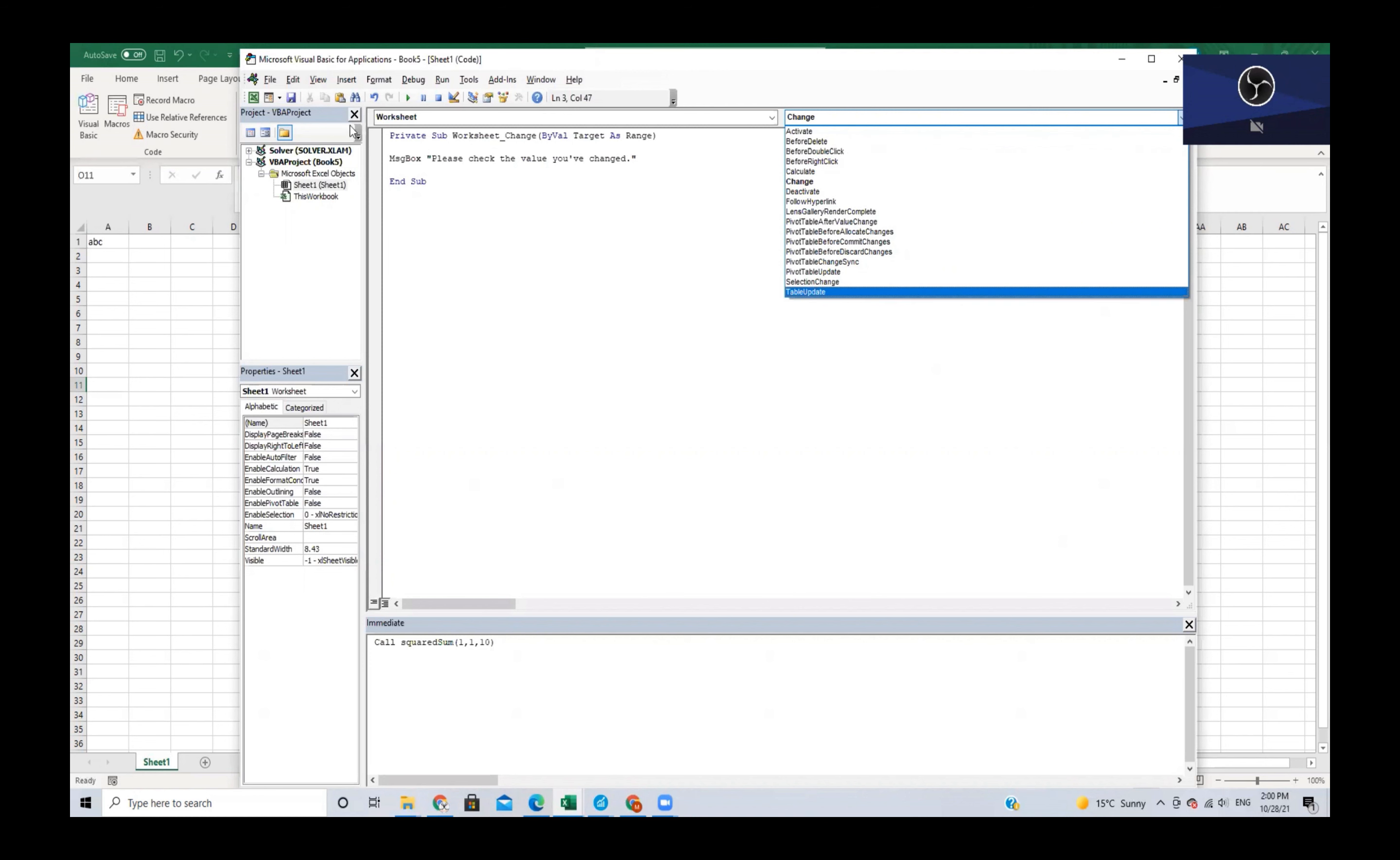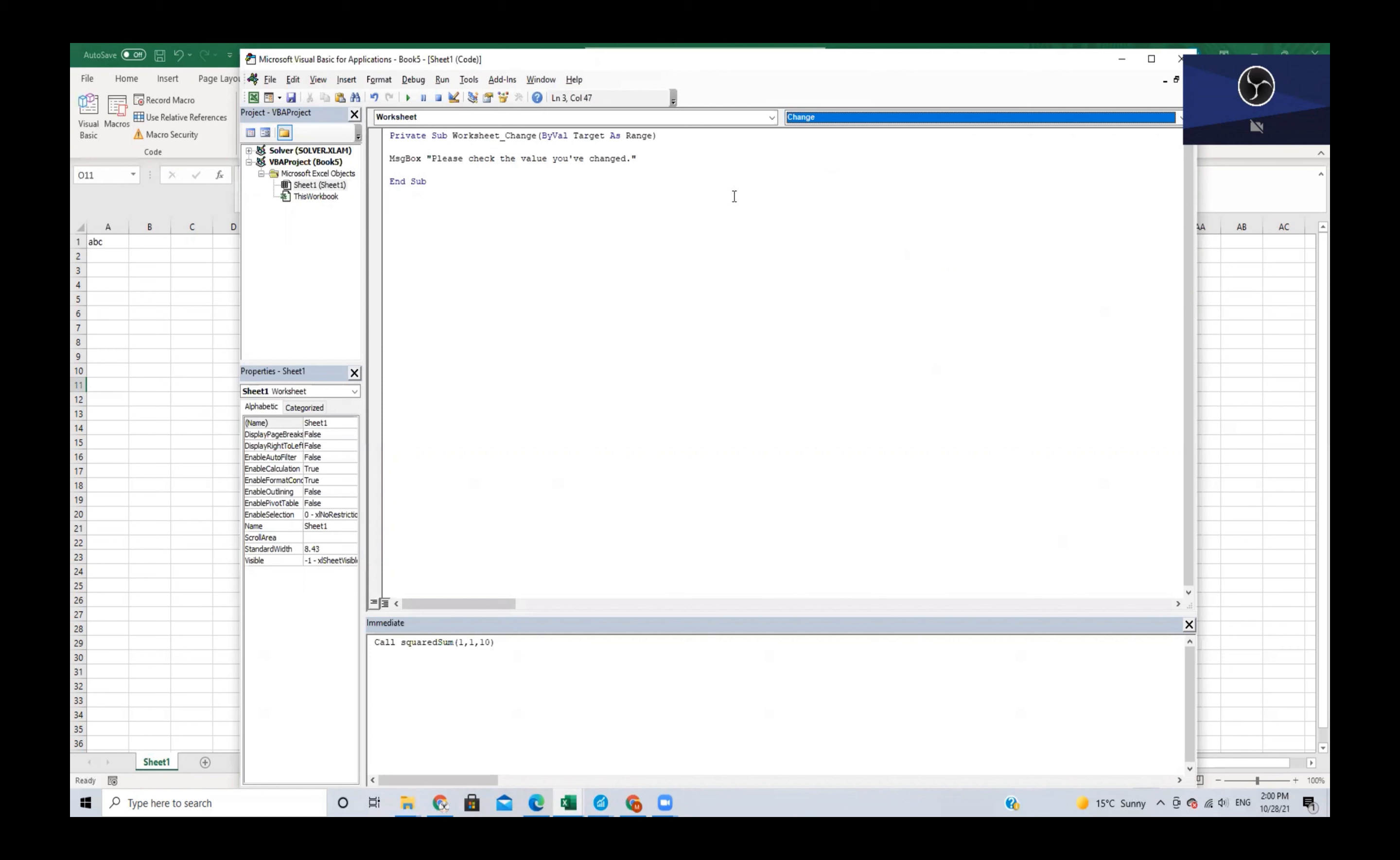This is a useful thing as it allows us to know when a certain event happens or initiate a certain procedure when a specific event happens.